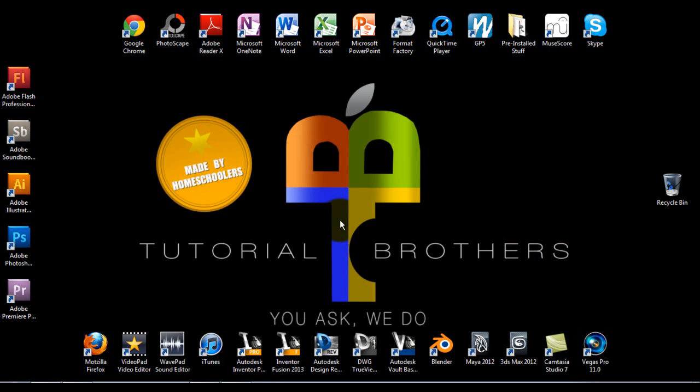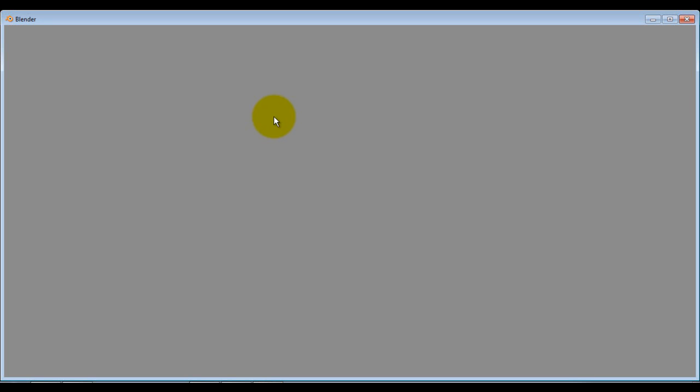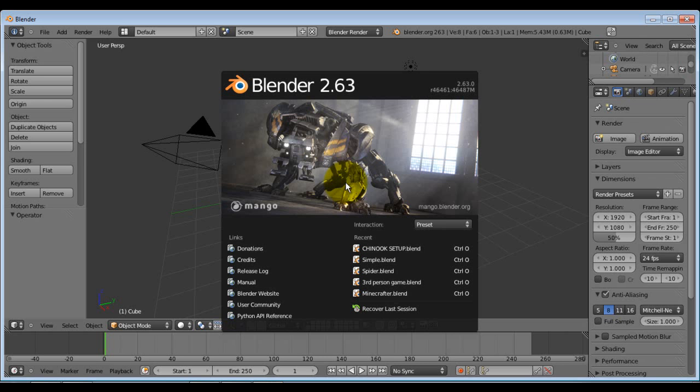But I am going to bring you a tutorial with Blender. And this specific tutorial is on Blender 2.63. And this tutorial is on the Blender ANT Landscape add-on.